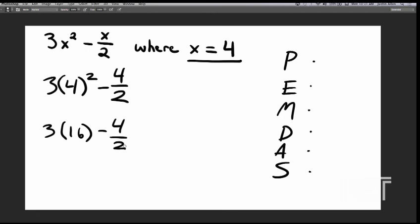Then we need to compute 3 times 16, since that's the next step. 3 times 16 is 48. 4 over 2 is just 2, because 4 divided by 2 is 2.